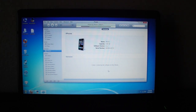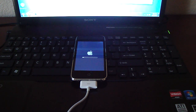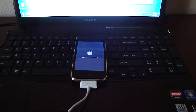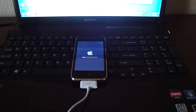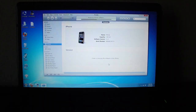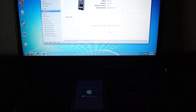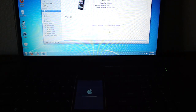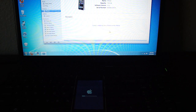You'll probably notice that the progress bar in iTunes is moving faster than the one on the iPhone — don't worry, it's going to turn out well. It shouldn't take a whole lot of time, probably five to ten more minutes. Be sure to check out my YouTube channel — maybe you'll find something interesting. Subscribe, it's free, and it'll notify you every time I upload a new video.